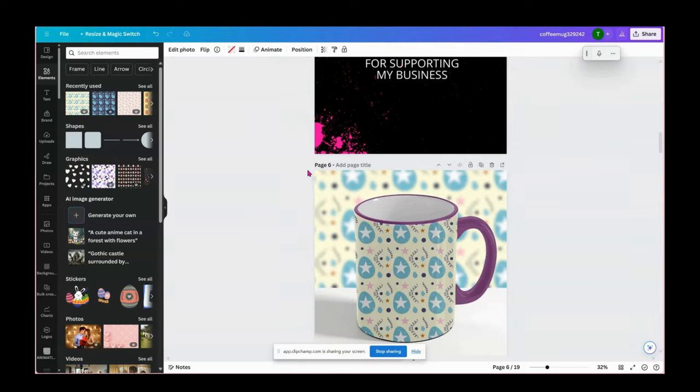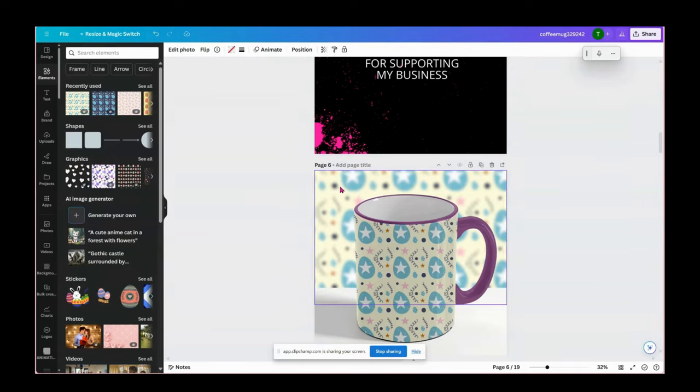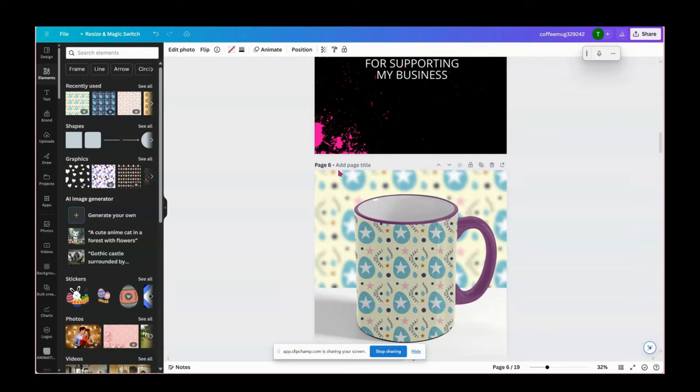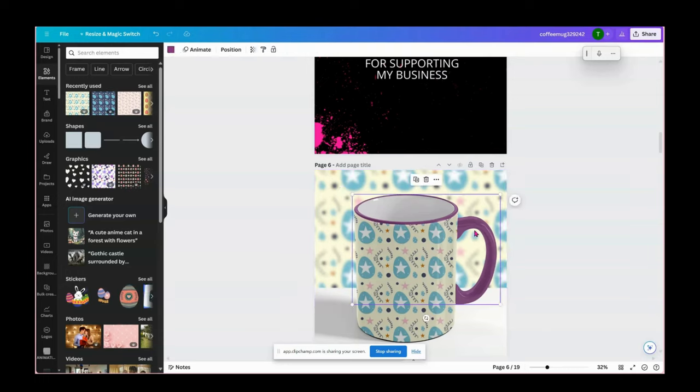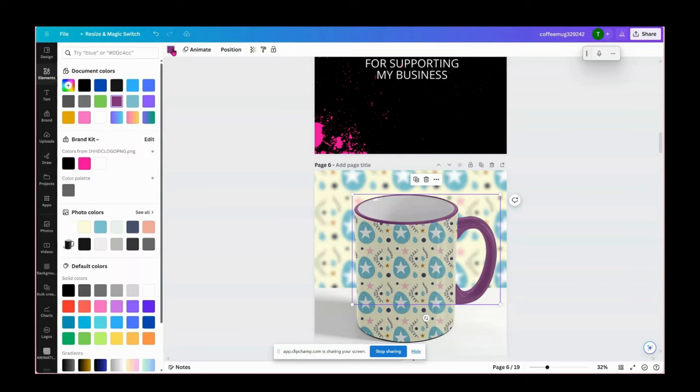So we added our background and it's blurred. We added our design to the cup. Now we're going to change the rim and handle. This is the design here.